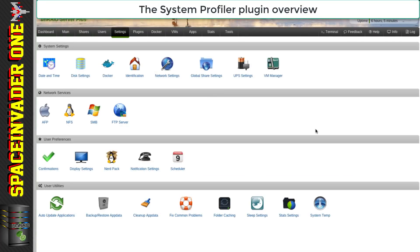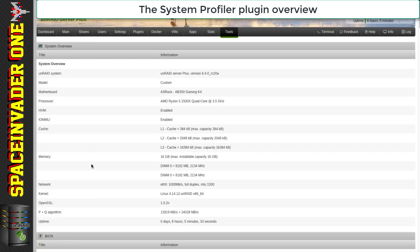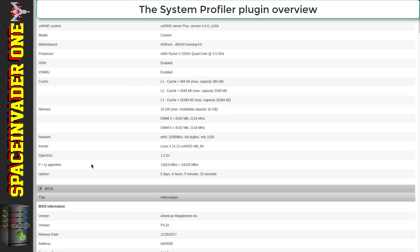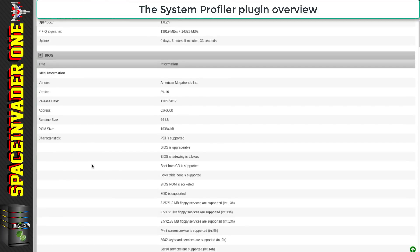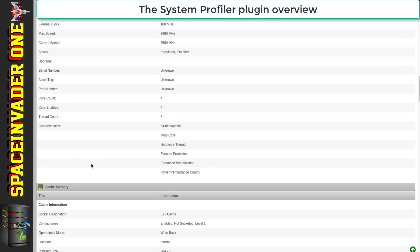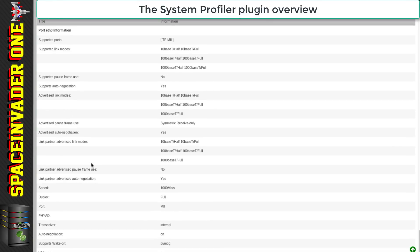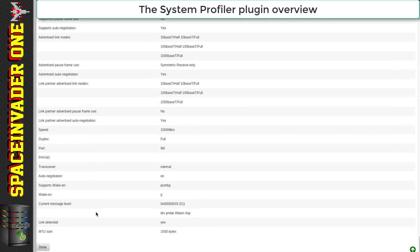For the next plugin, the System Profiler, we leave the settings page and head across to Tools. Down at the bottom we can see the System Profiler — and again there's no configuration needed. What this does is give us detailed information about our server: everything from the BIOS to the motherboard, processor and ethernet cards in your machine. So again, another useful plugin.